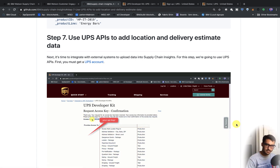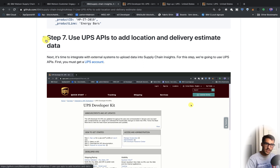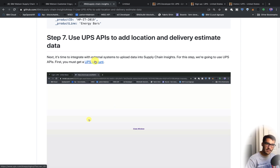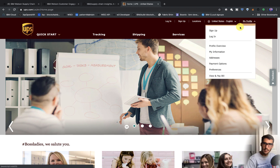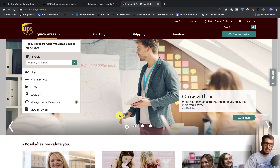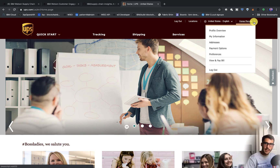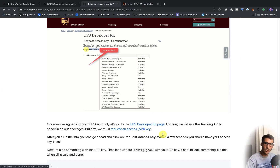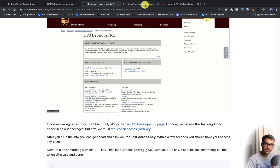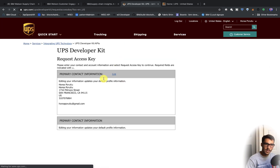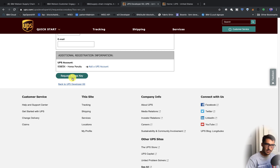We've done up to step six in the Supply Chain Insights README. The last thing we want to do is step seven — first we must get a UPS account. You can click on sign up or log in. I'm going to click log in since I've already signed up. I've signed into my account — you need to create your own account and sign in. After that, we'll request the API key. Click on this link, then click on Request Access Key, fill in the information, and click Request Access Key.